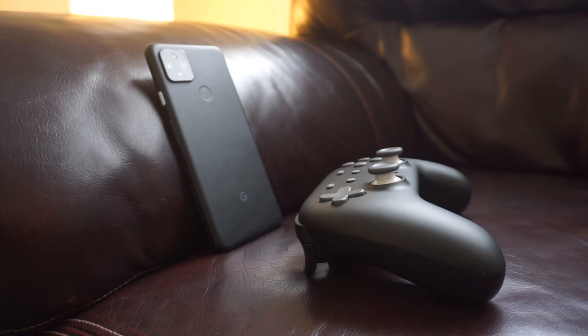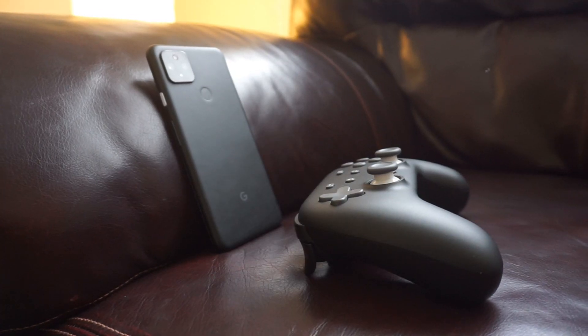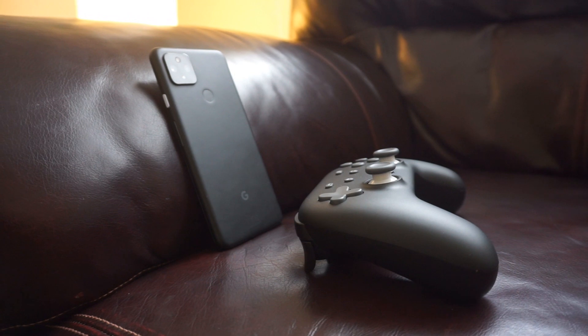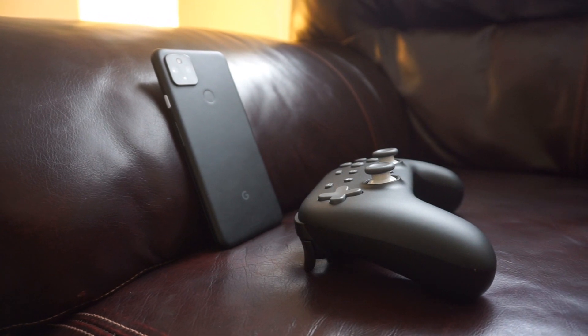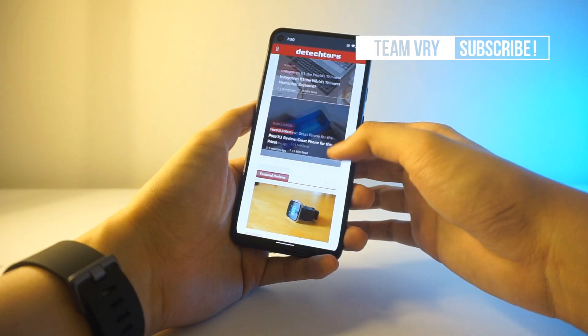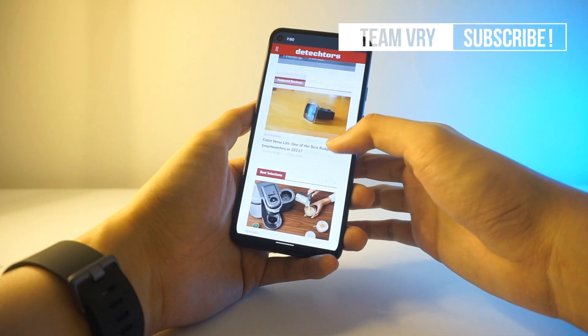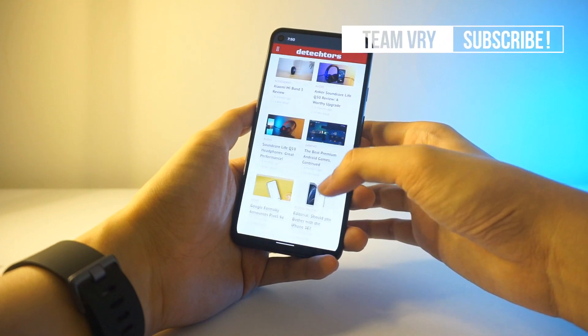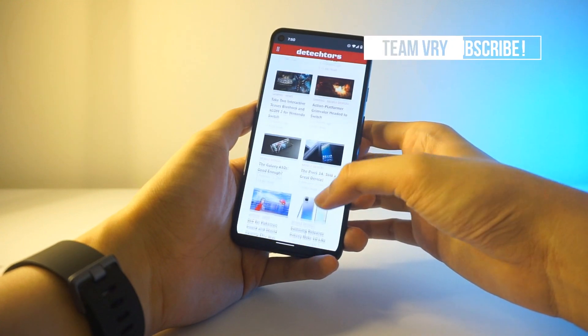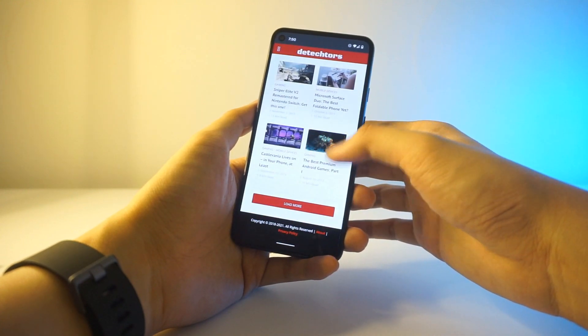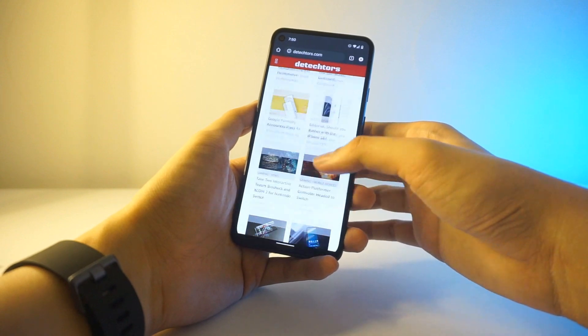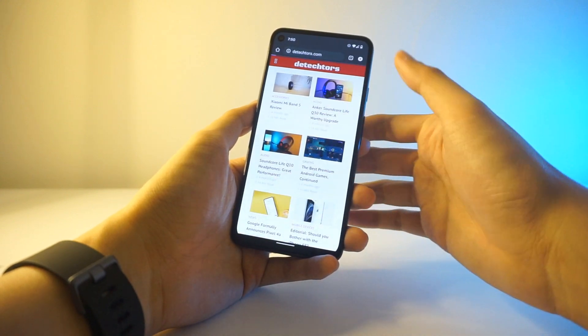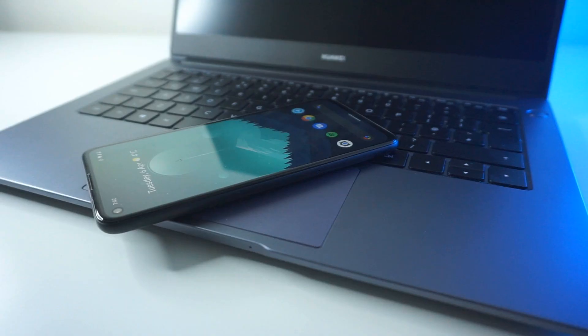Another reason to get the Pixel 4a 5G is for its performance. Now, given the price range of this device and the existence of the Pixel 5, you'll be getting mid-range specs on the 4a 5G, which include a Snapdragon 765G chipset, 6GB of RAM, 128GB of internal storage, and a 3,800 mAh battery.